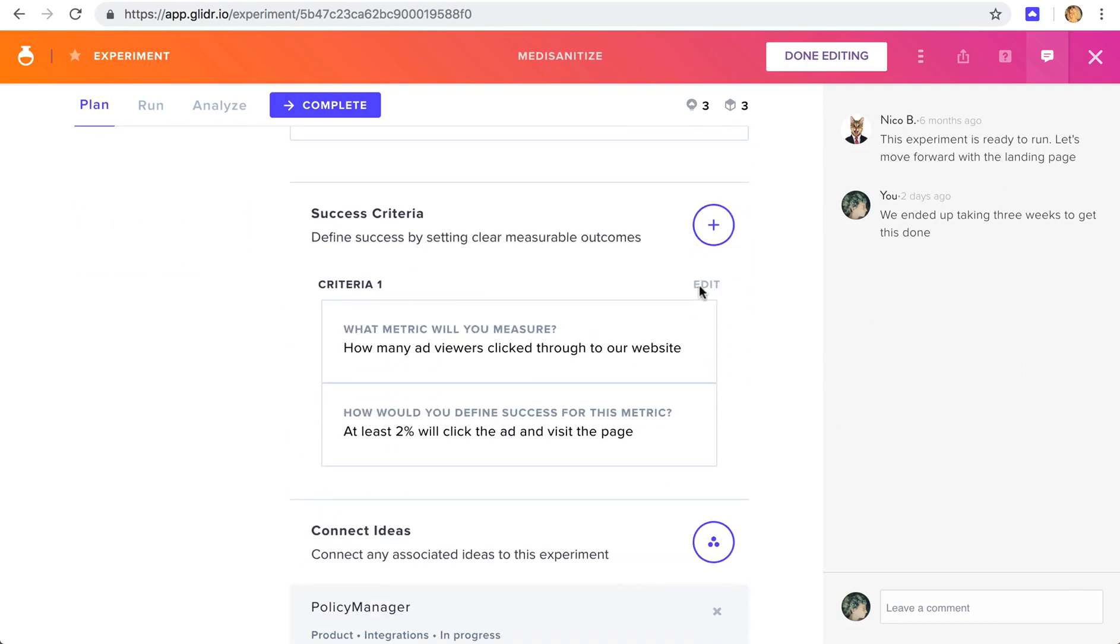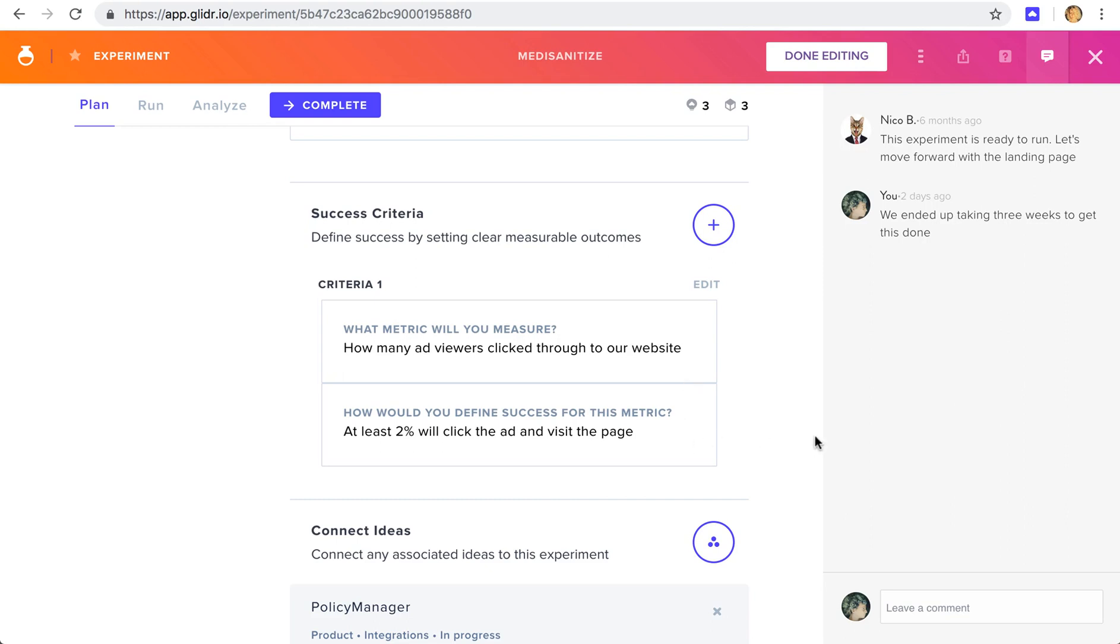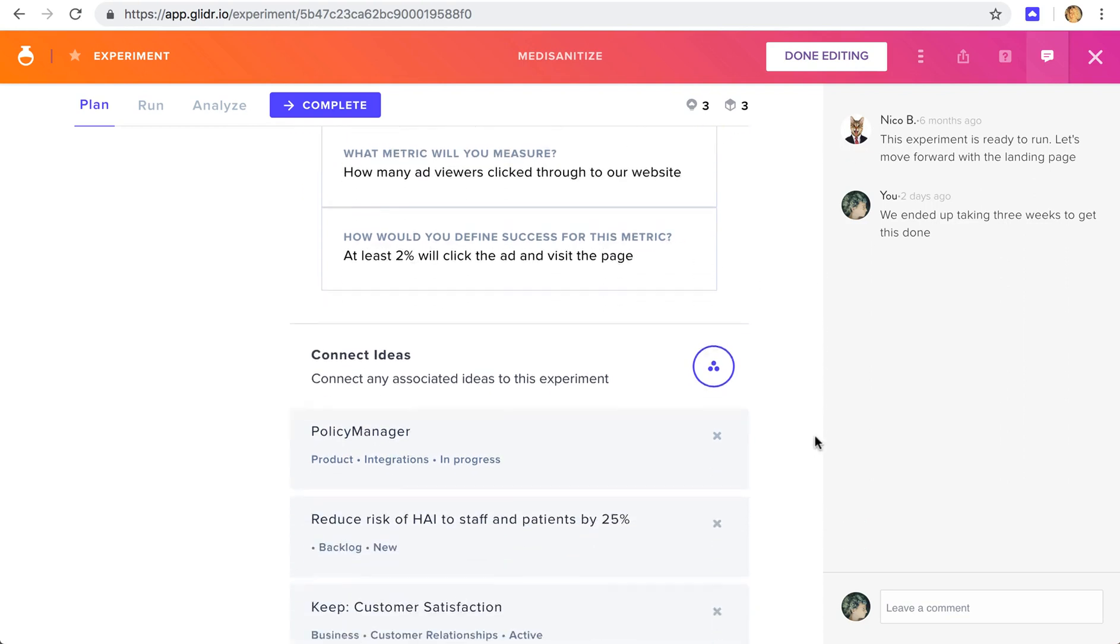And here we'll just add our plan details. Down here, and this is one of the things that distinguishes experiments from research, we have success criteria, a way of knowing whether or not we achieved our goal and if we were right. And we're measuring the number of ad viewers clicking through to our website, and we think at least 2% will click the ad and visit the page.